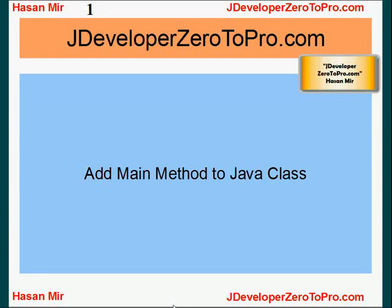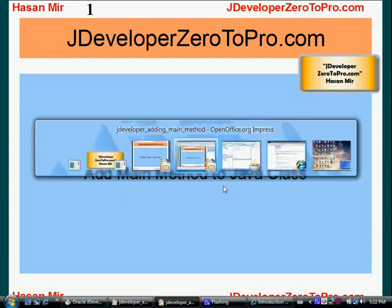Hello, welcome to jdeveloper02pro.com. This is Hassan Mir. In this tutorial, we'll be adding the main method to our Java class. So let me go to jdeveloper.